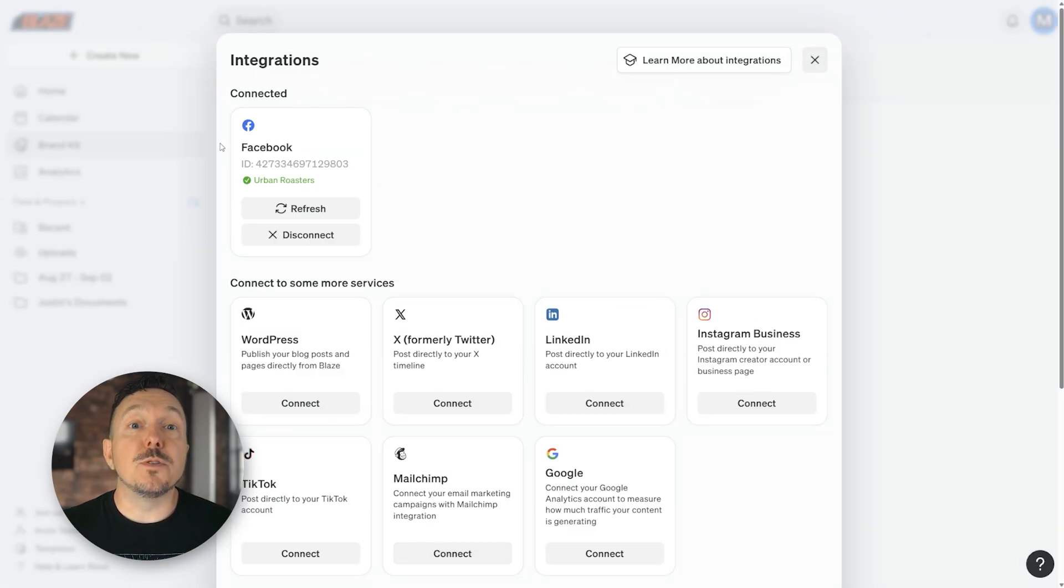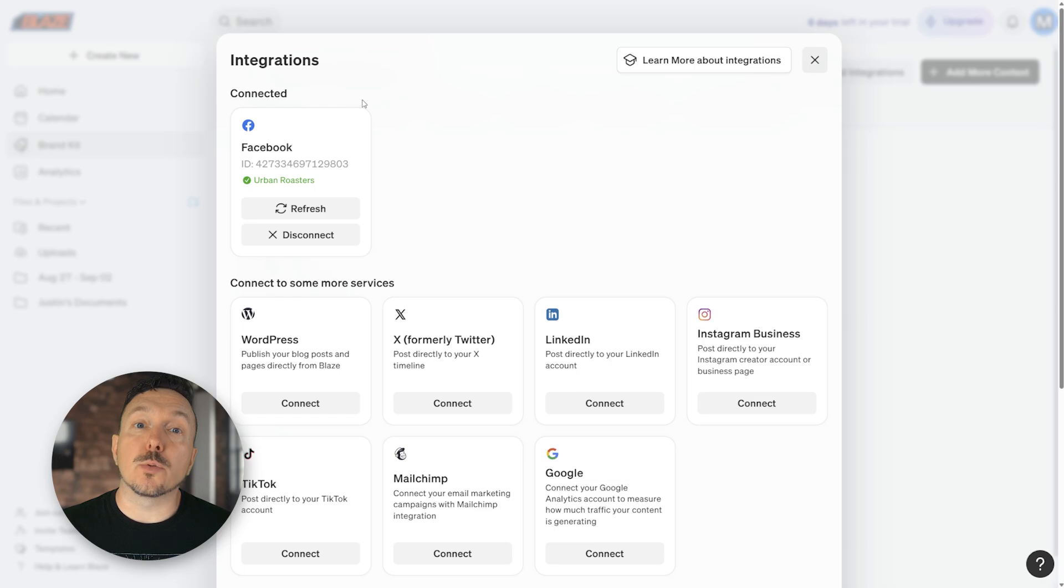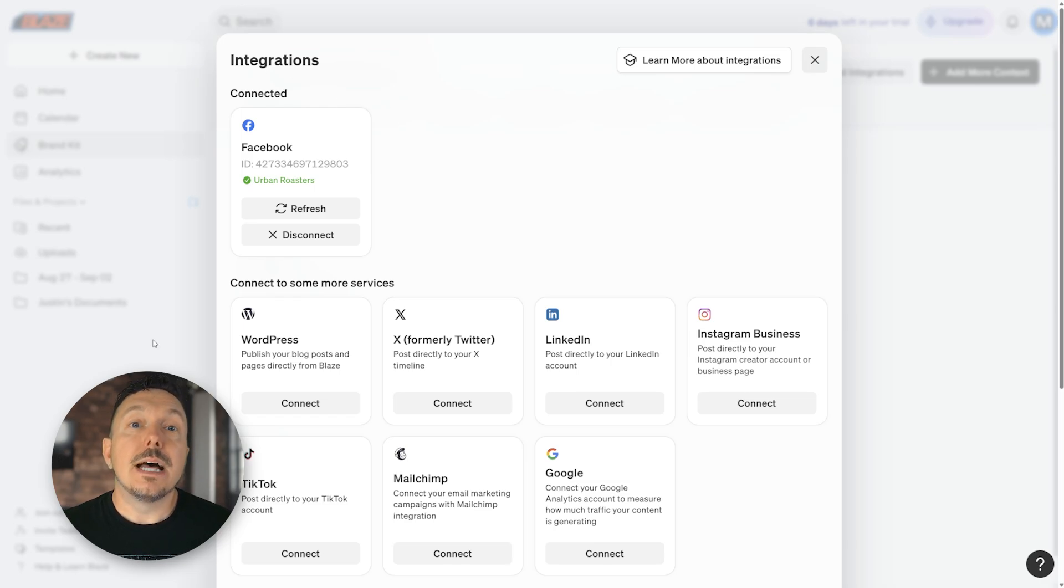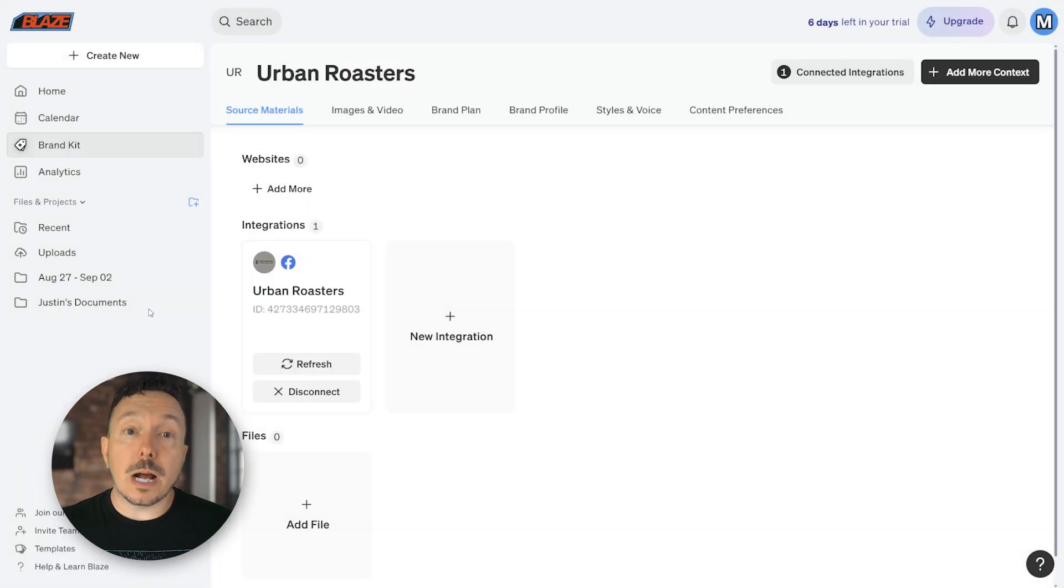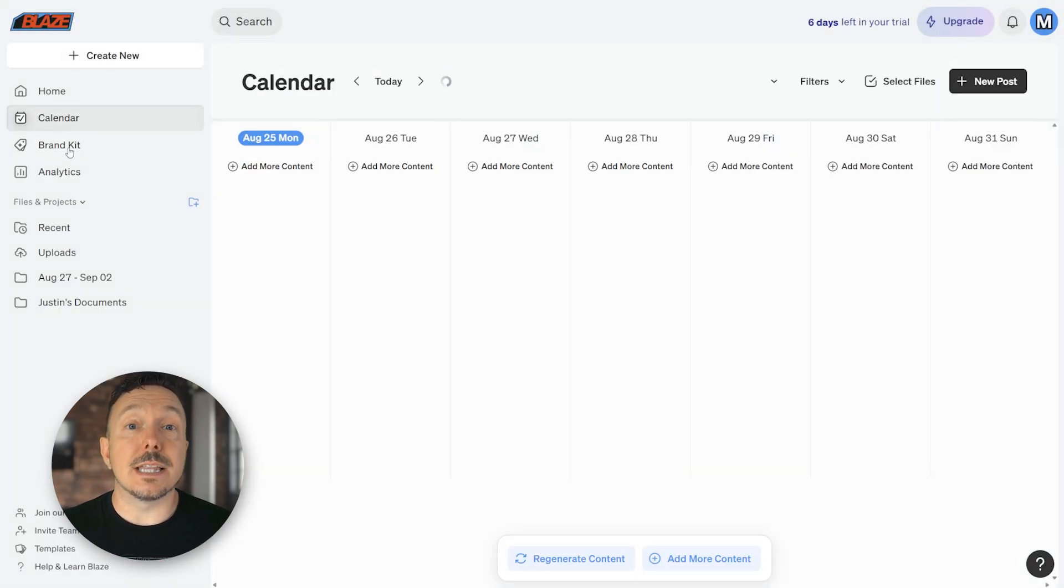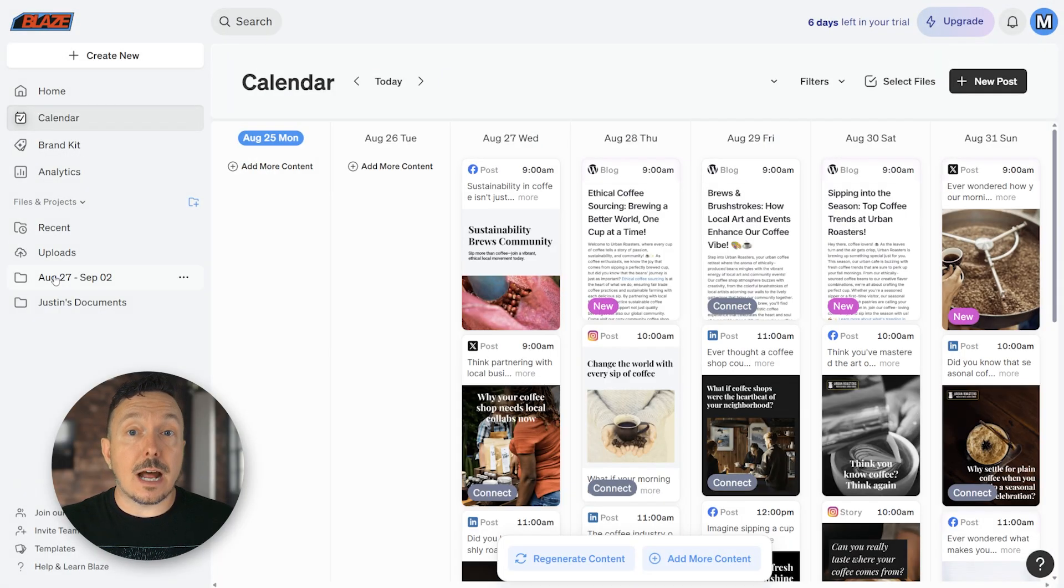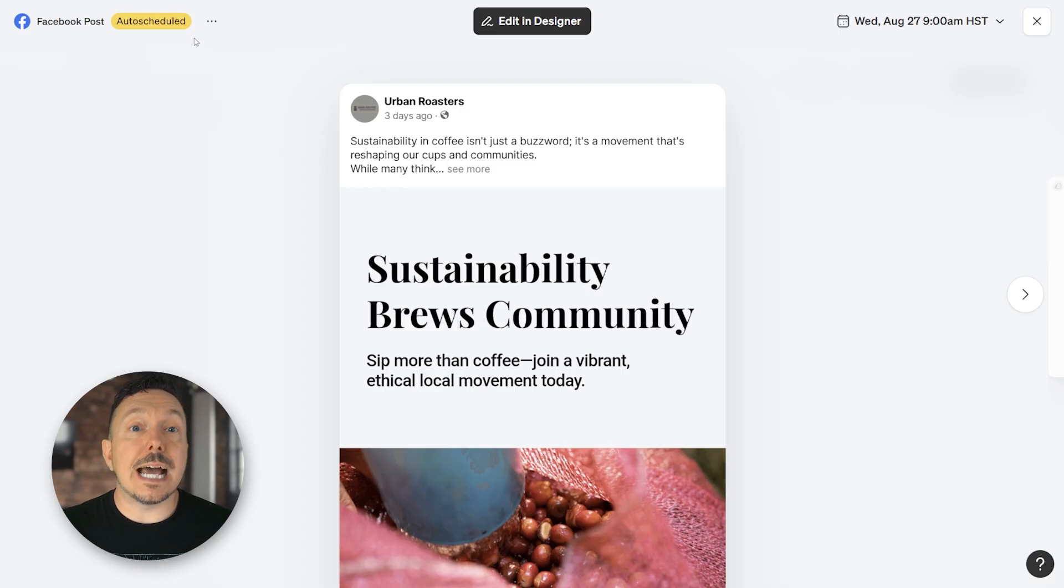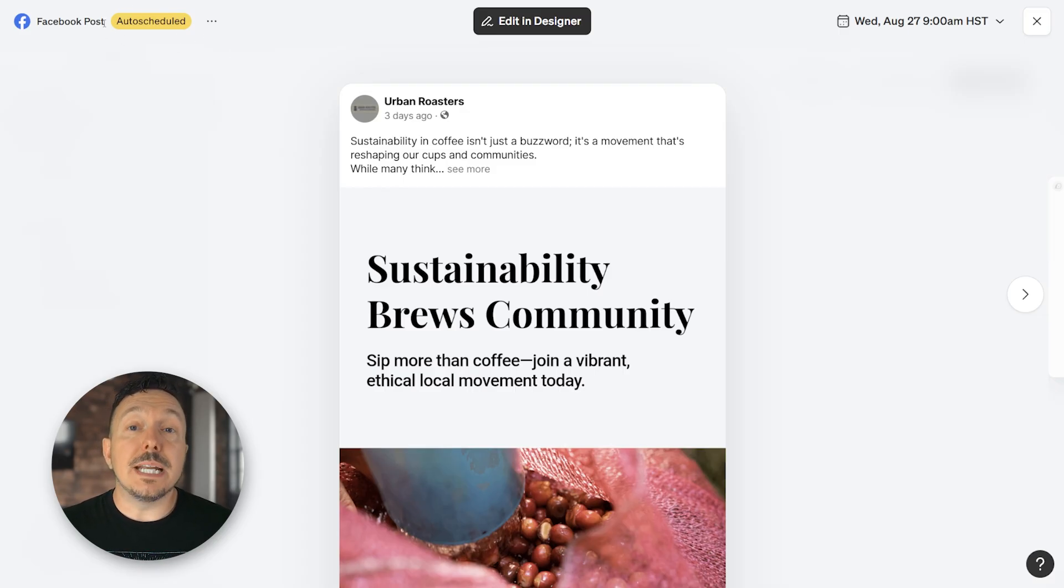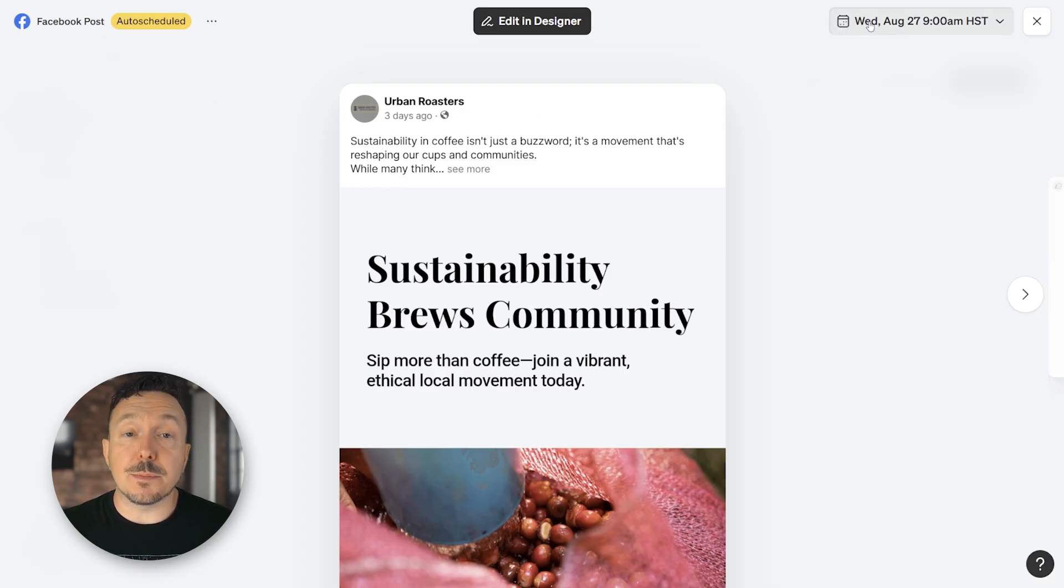Now the Facebook card has moved up into the connected category with a green check mark next to the account, letting us know that everything is all set up. Now, when you go to a project and select a post that autopilot made on your behalf, you'll see the status of that post is now set to auto scheduled, meaning my post will go live in just a few days to my Facebook account.